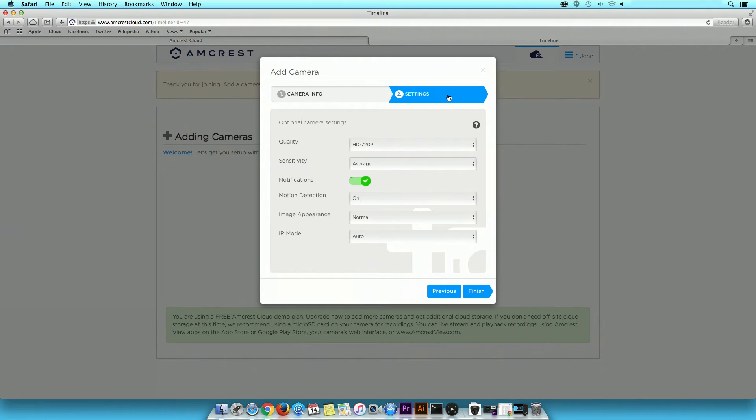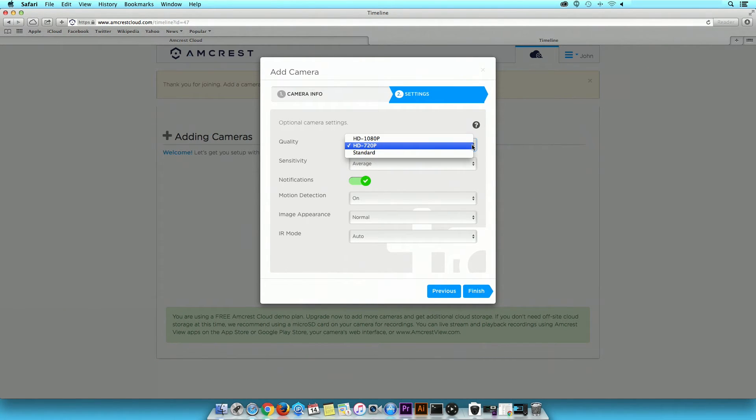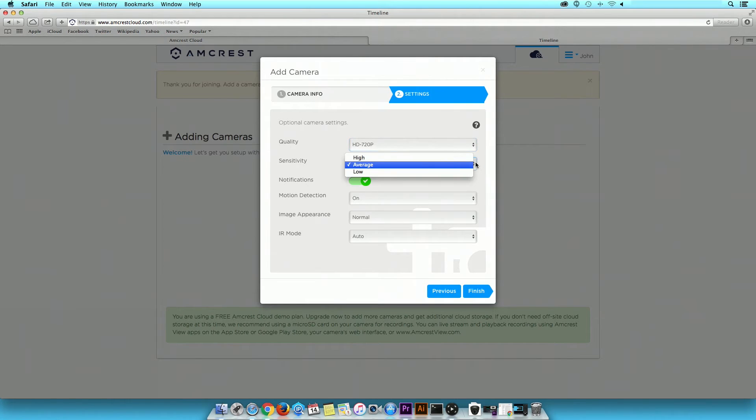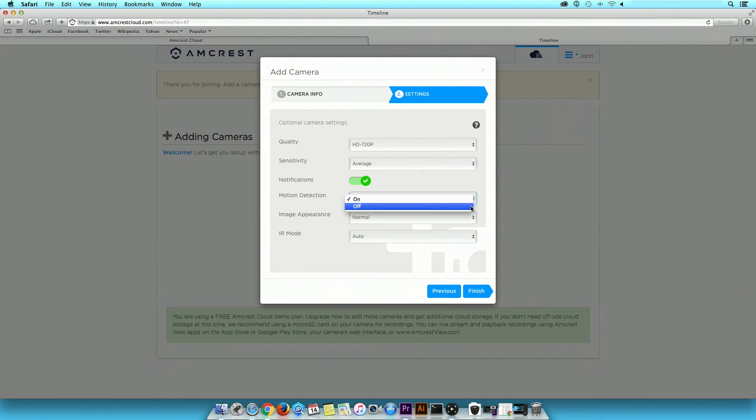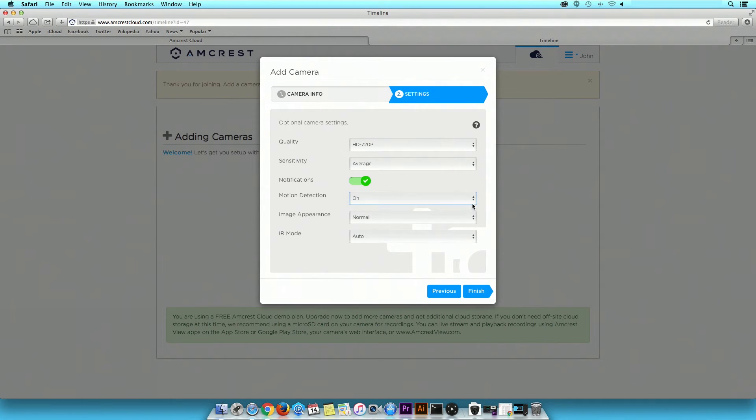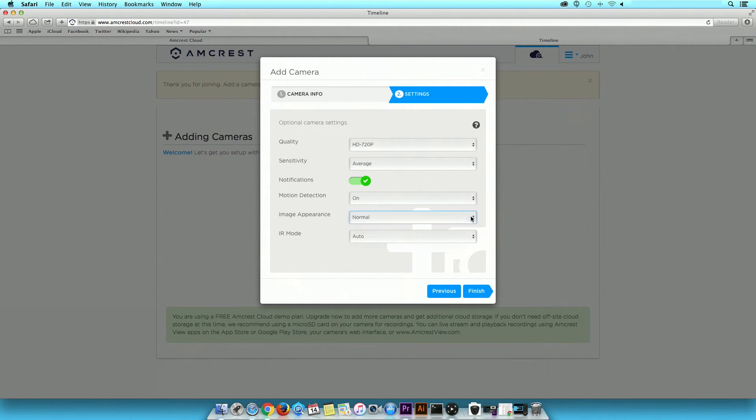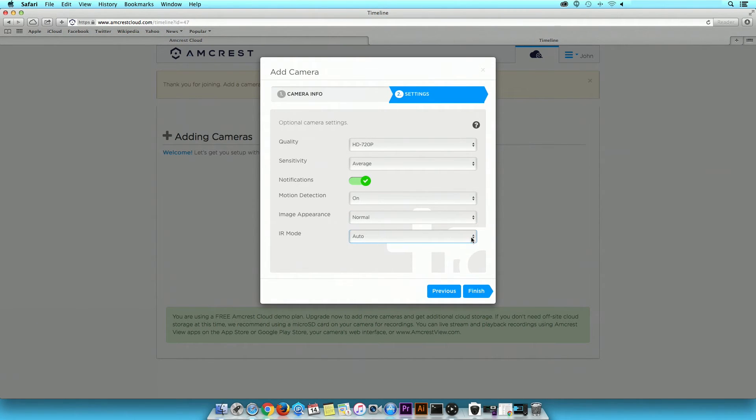In the settings tab, you can adjust your camera's quality, sensitivity, notifications, motion detection, image appearance, and IR mode. When you are done, click Finish.